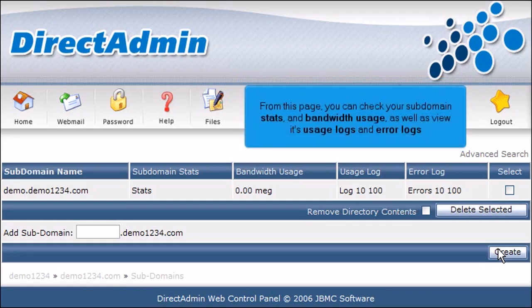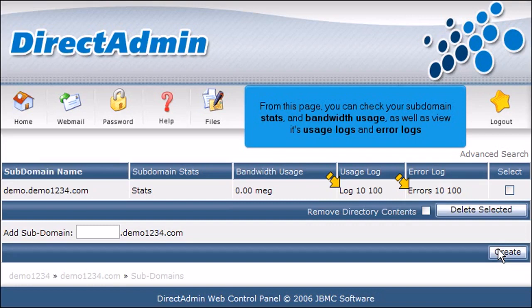From this page, you can check your subdomain stats and bandwidth usage, as well as view its usage logs and error logs.